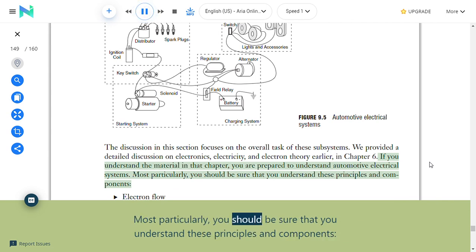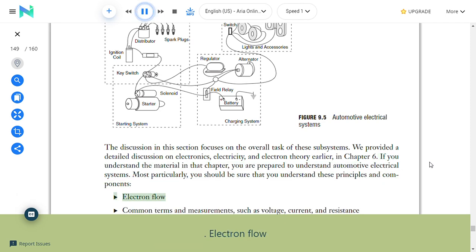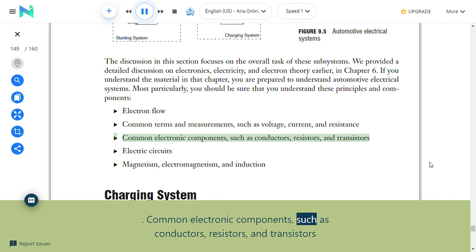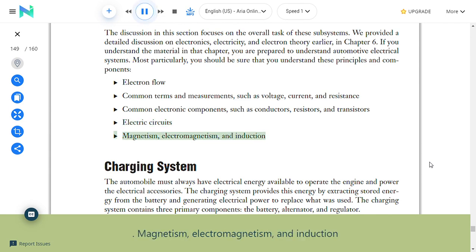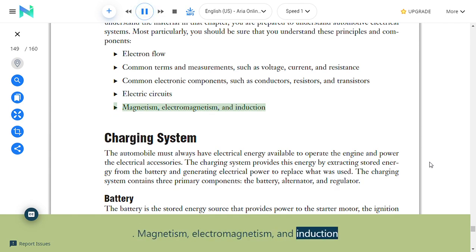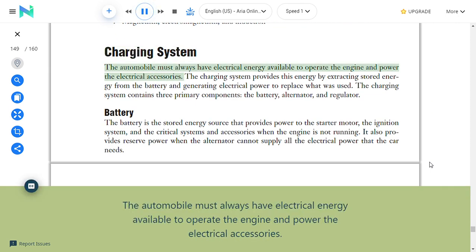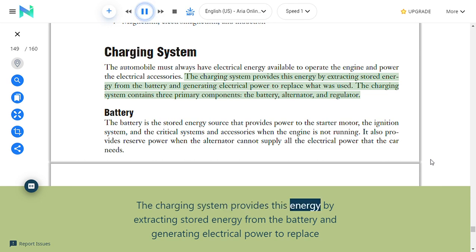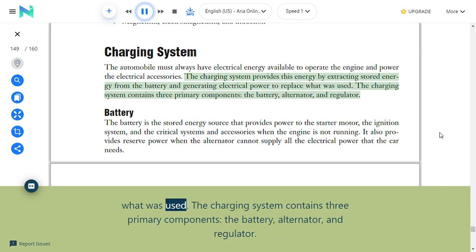Key principles and components to understand include: electron flow; common terms and measurements such as voltage, current, and resistance; common electronic components such as conductors, resistors, and transistors; electric circuits; magnetism, electromagnetism, and induction. Charging system: The automobile must always have electrical energy available to operate the engine and power electrical accessories. The charging system provides this energy by extracting stored energy from the battery and generating electrical power to replace what was used. The charging system contains three primary components: the battery, alternator, and regulator.